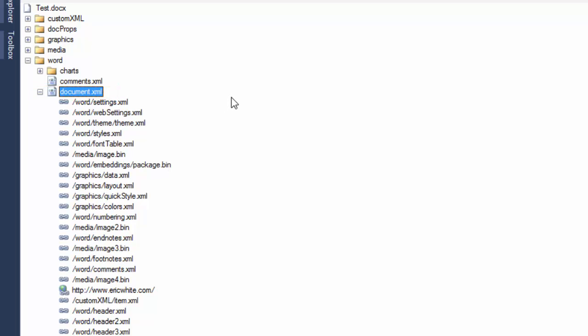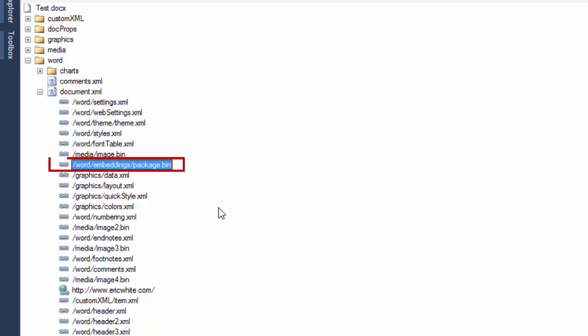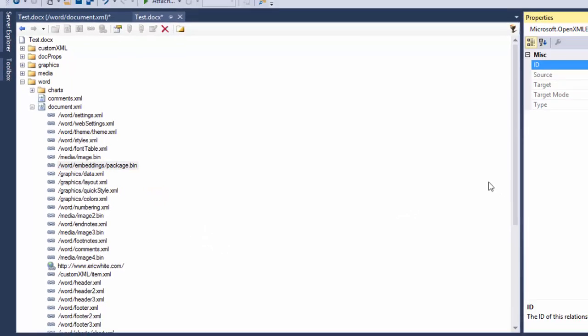And then there are relationships between parts, and these are denoted by these little chain icons. If I click on one of those relationships and then press the F4 key...